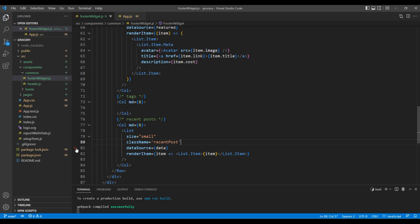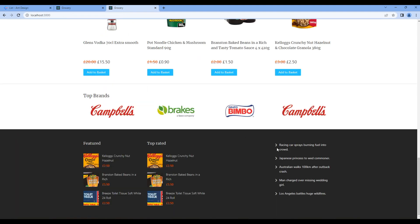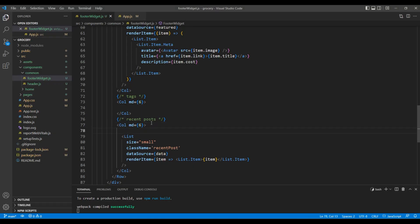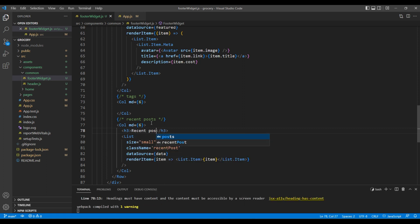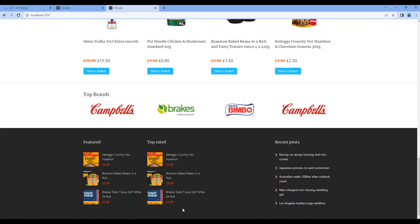Let's check the preview again and we can see the Recent Post. The only thing missing is the title, so add an H3 tag with the title 'Recent Post'. Check the preview again and this time it is looking great.